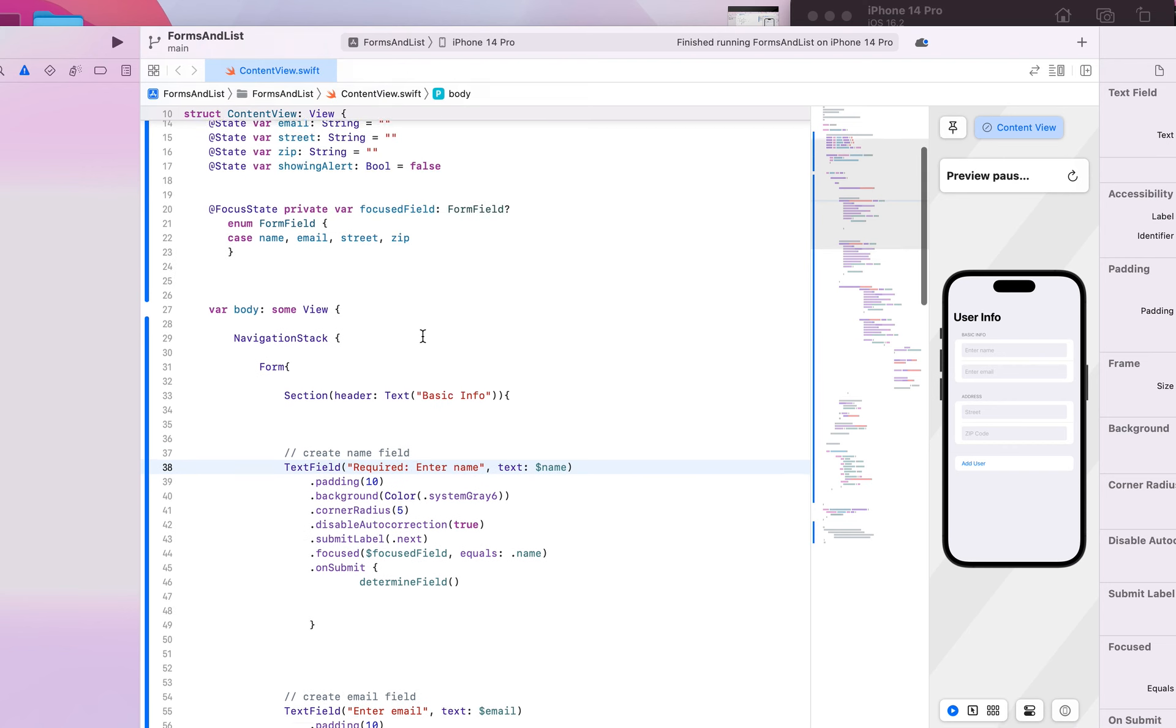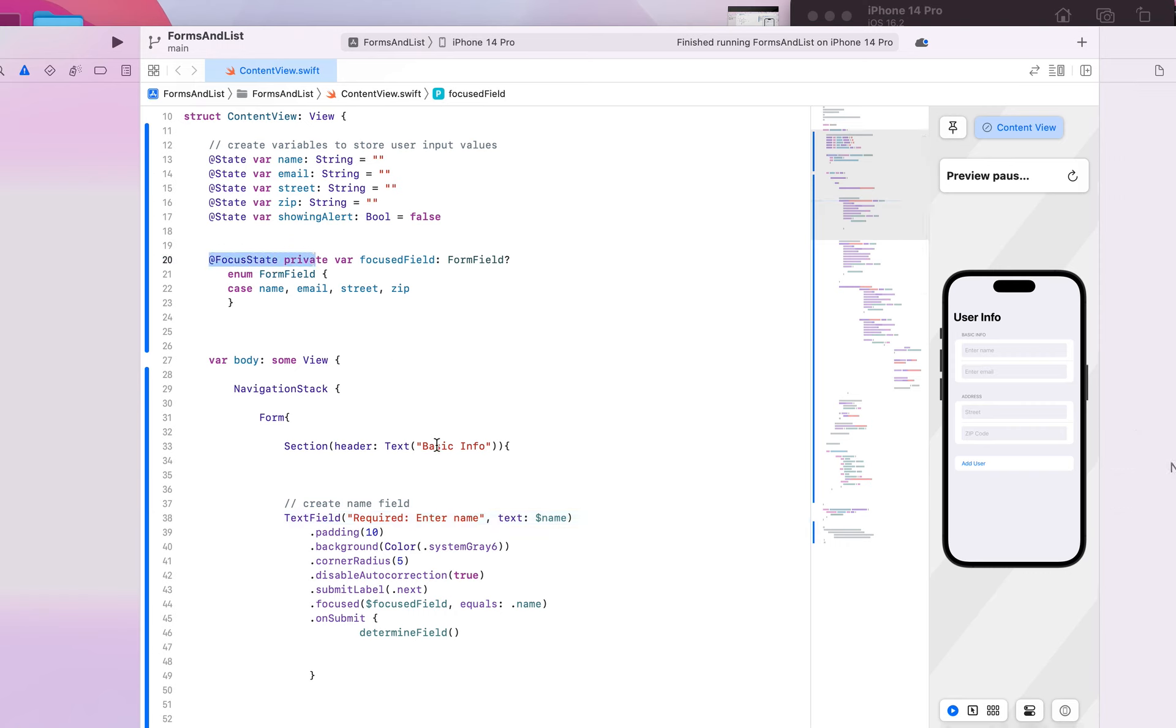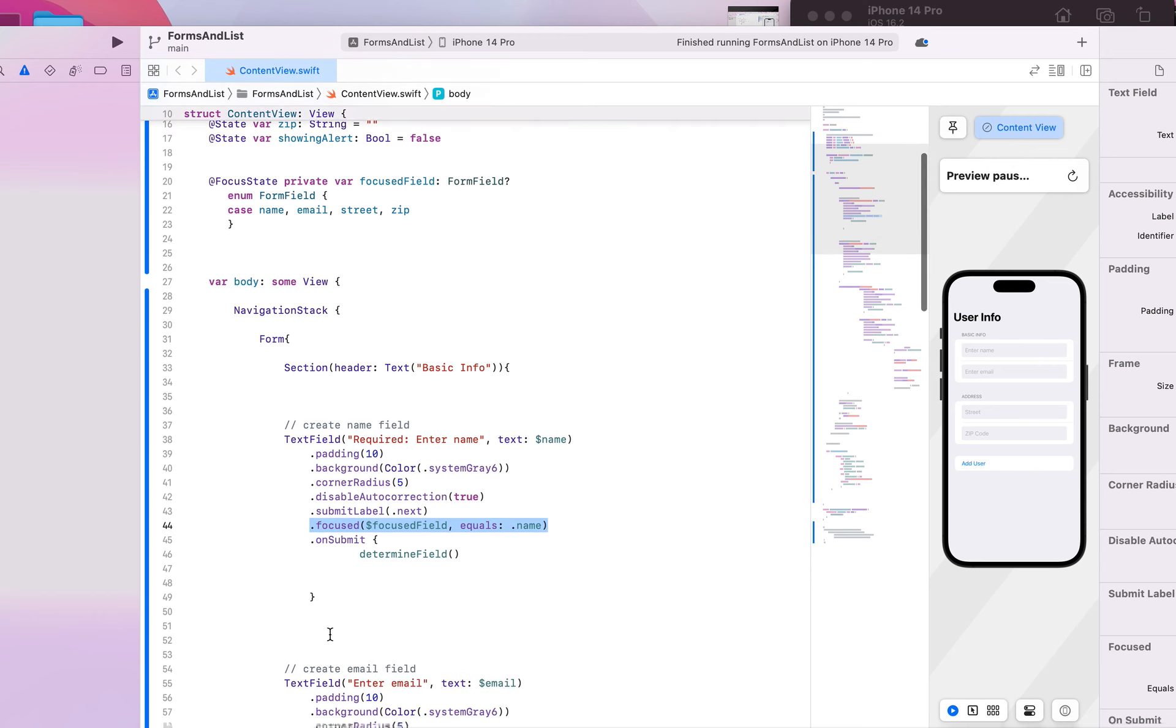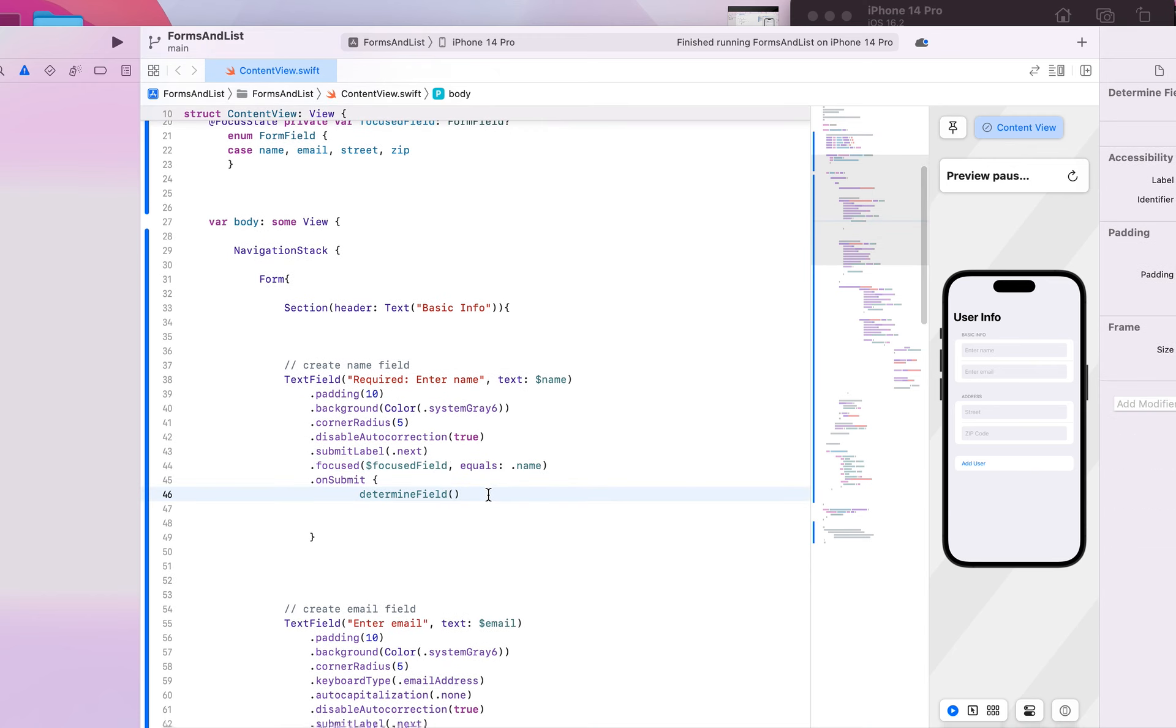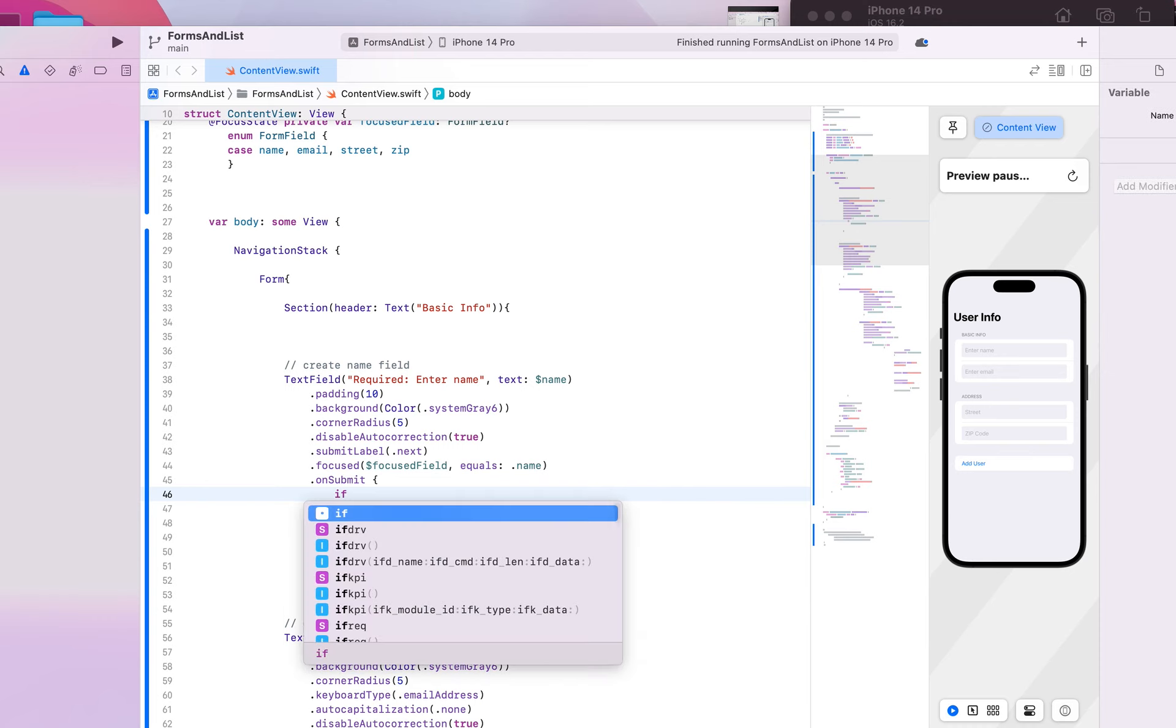We're going to kind of tie it together with the focus state so we know where we are right here. And we're going to go ahead and create an if statement here. We're going to say if...